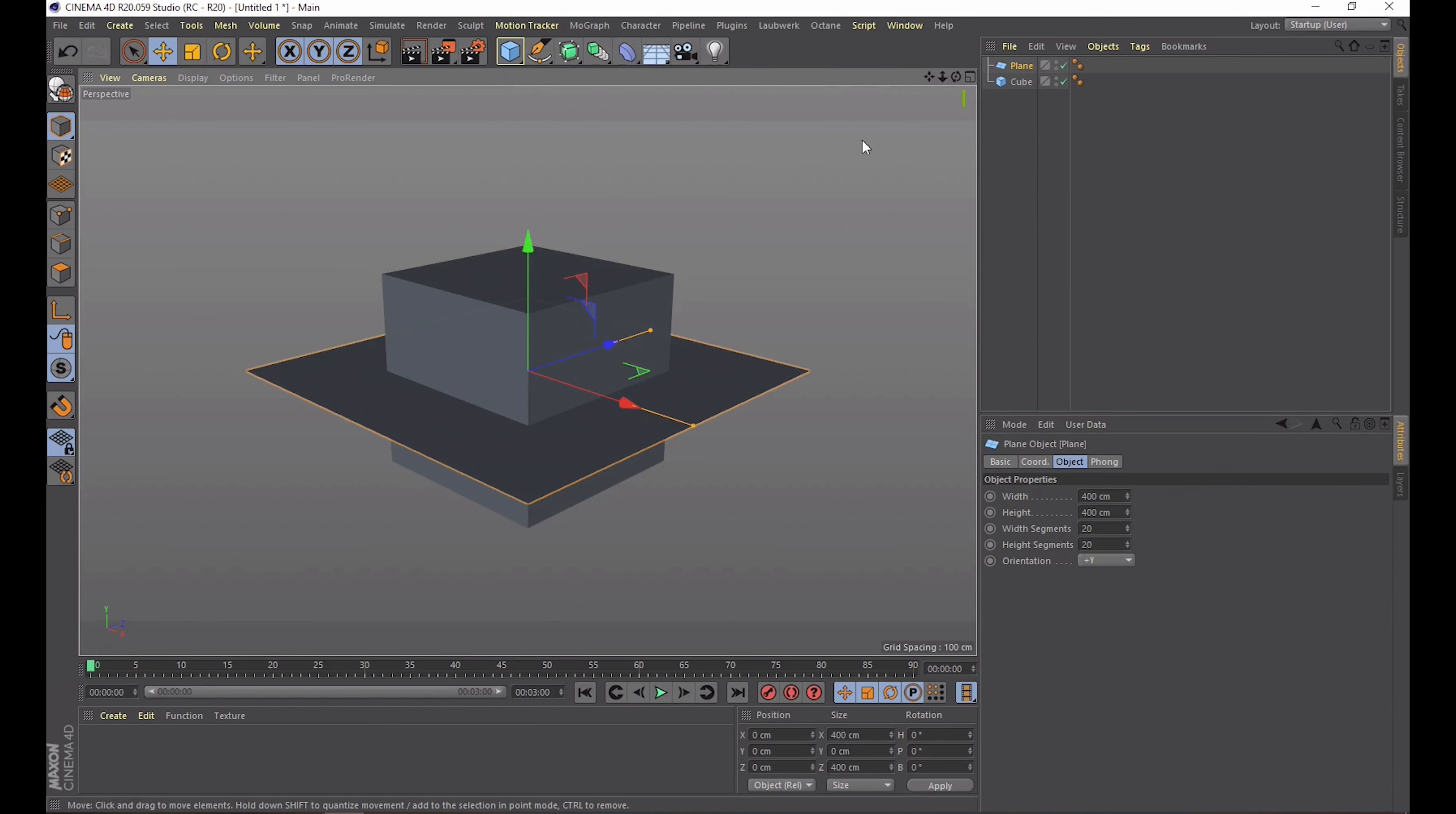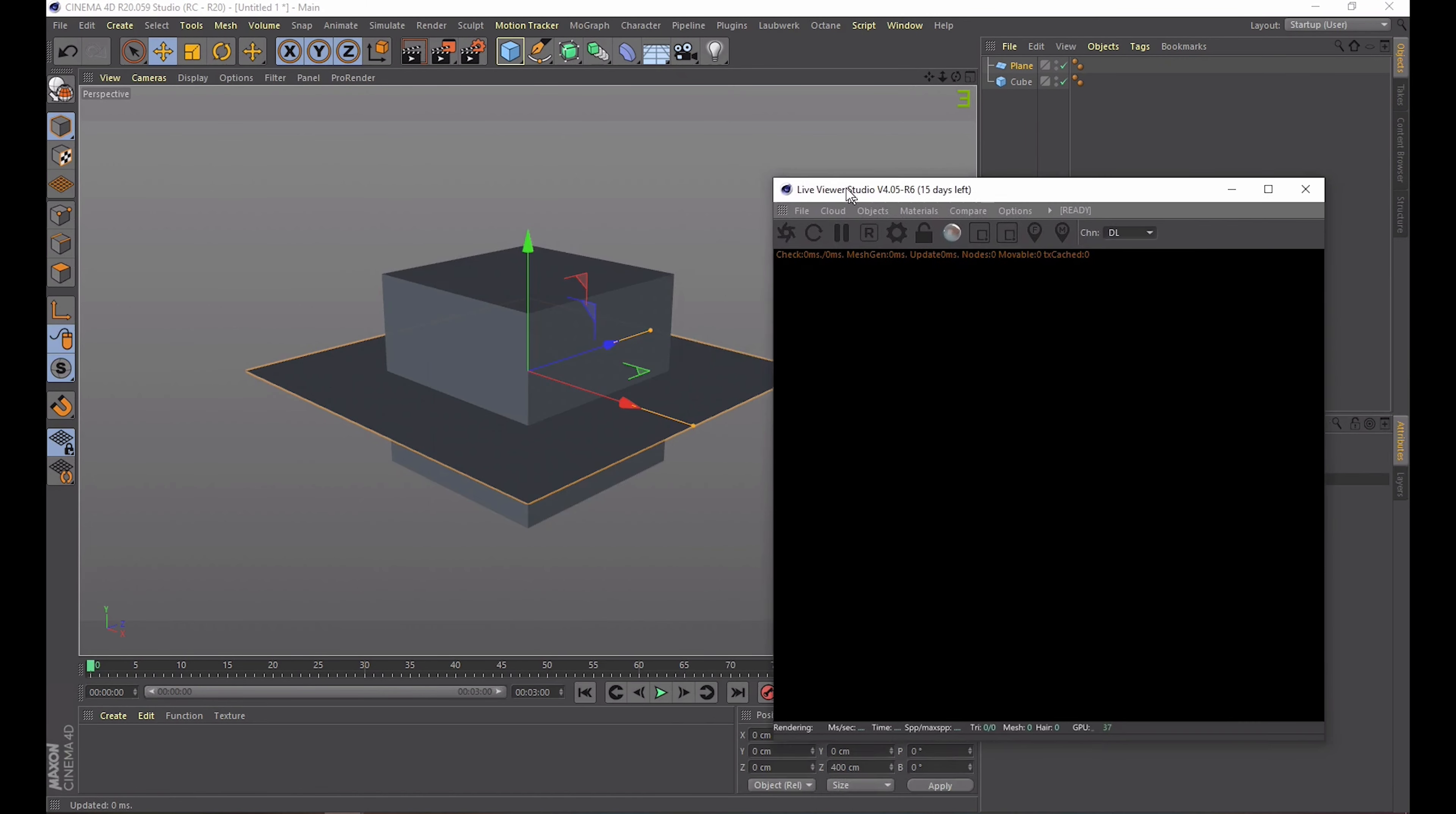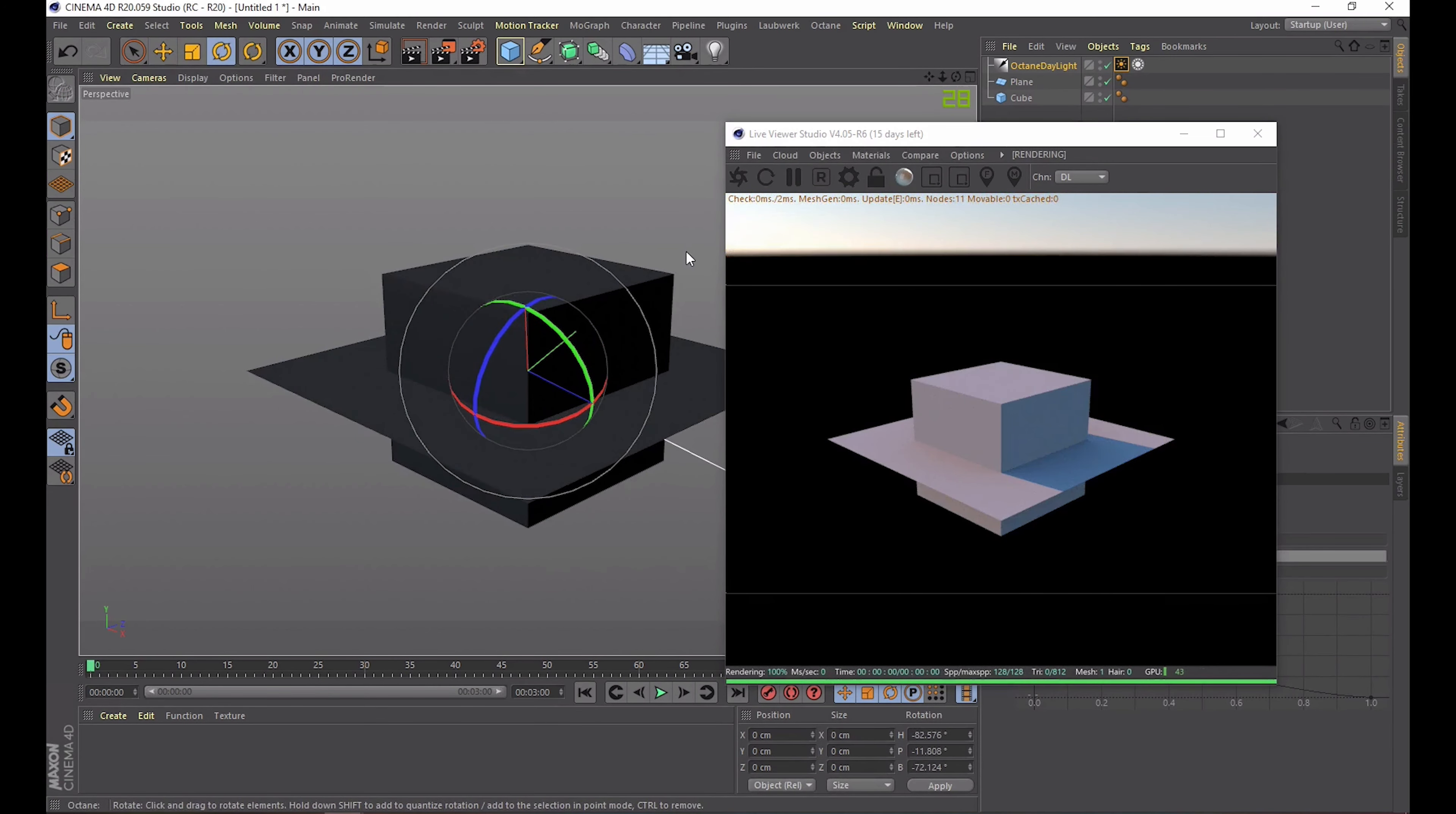Okay so when you're in Cinema 4D you want to know where to find Octane. If everything is installed correctly you should find it at the top here. The live viewer is what you're searching for. Sometimes it takes a while to open because the plugin is logging in to your account.